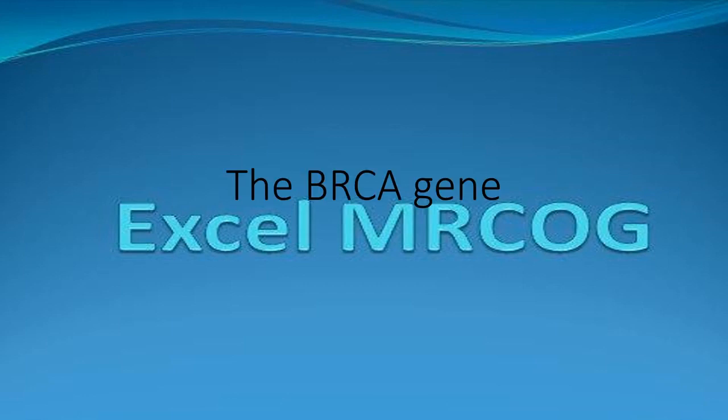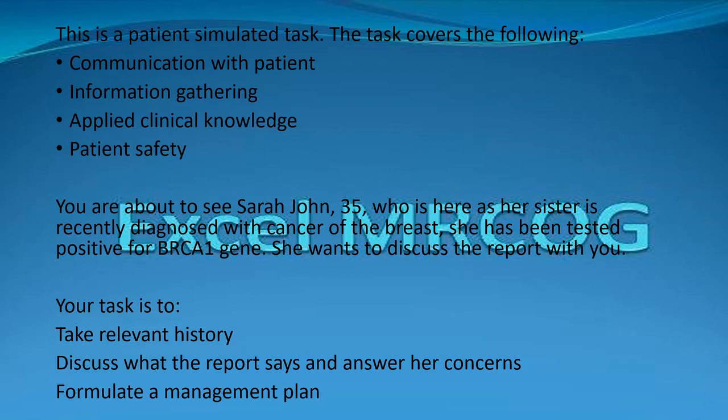The BRCA gene. This is a patient simulated task. The task covers the following: communication with patient, information gathering, applied clinical knowledge, and patient safety.